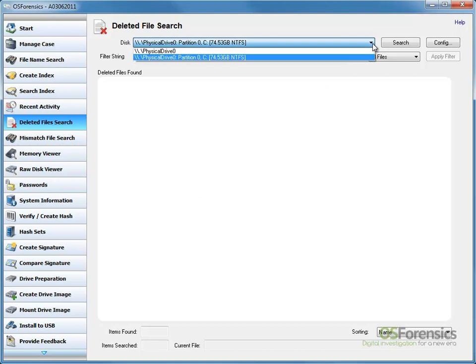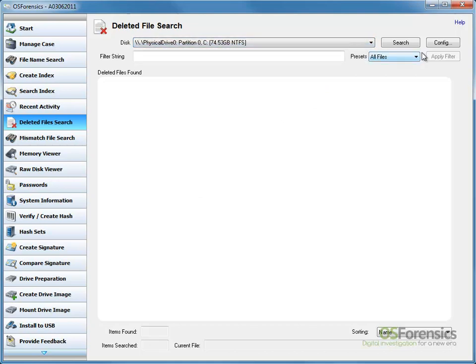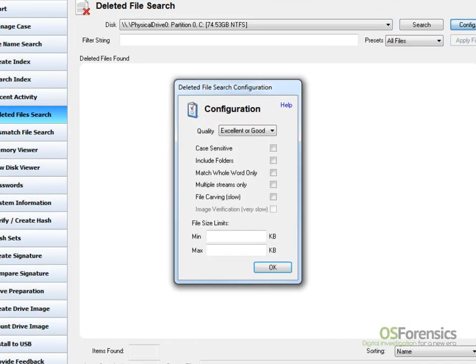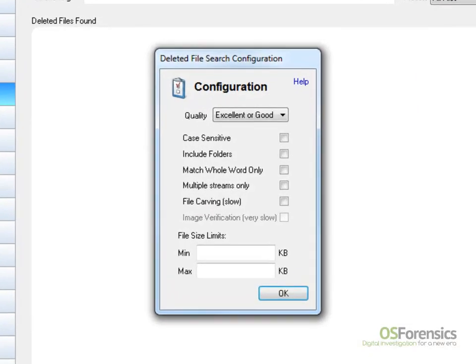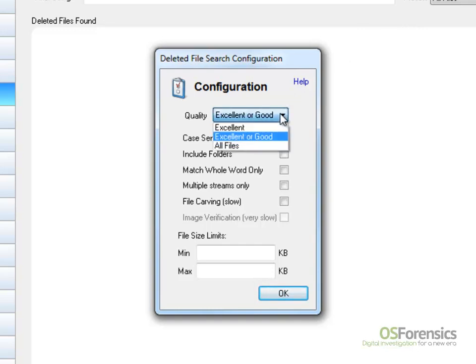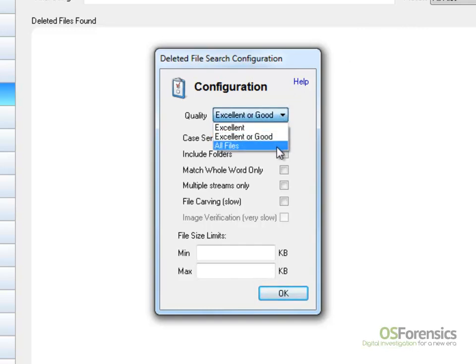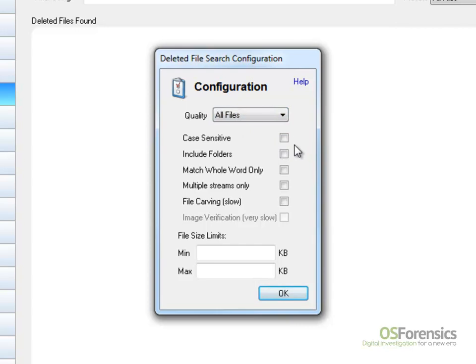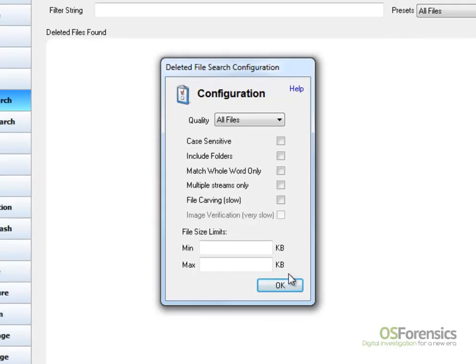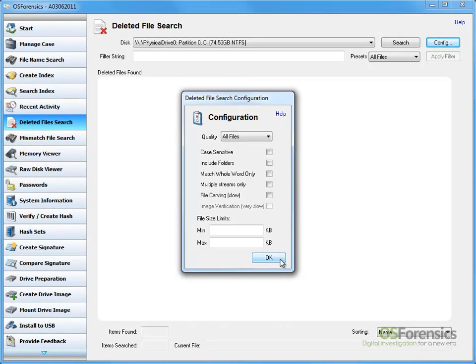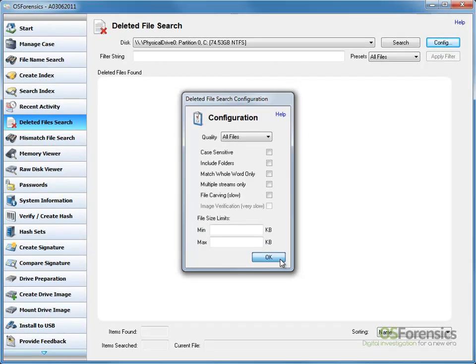Select the type of disk, then click the Config button. Within the Configuration window, we can select the required options for our search. As shown, we can set the minimum quality level, case sensitivity, file carving and file size limits to name a few. A detailed description of each option can be found in the help file.